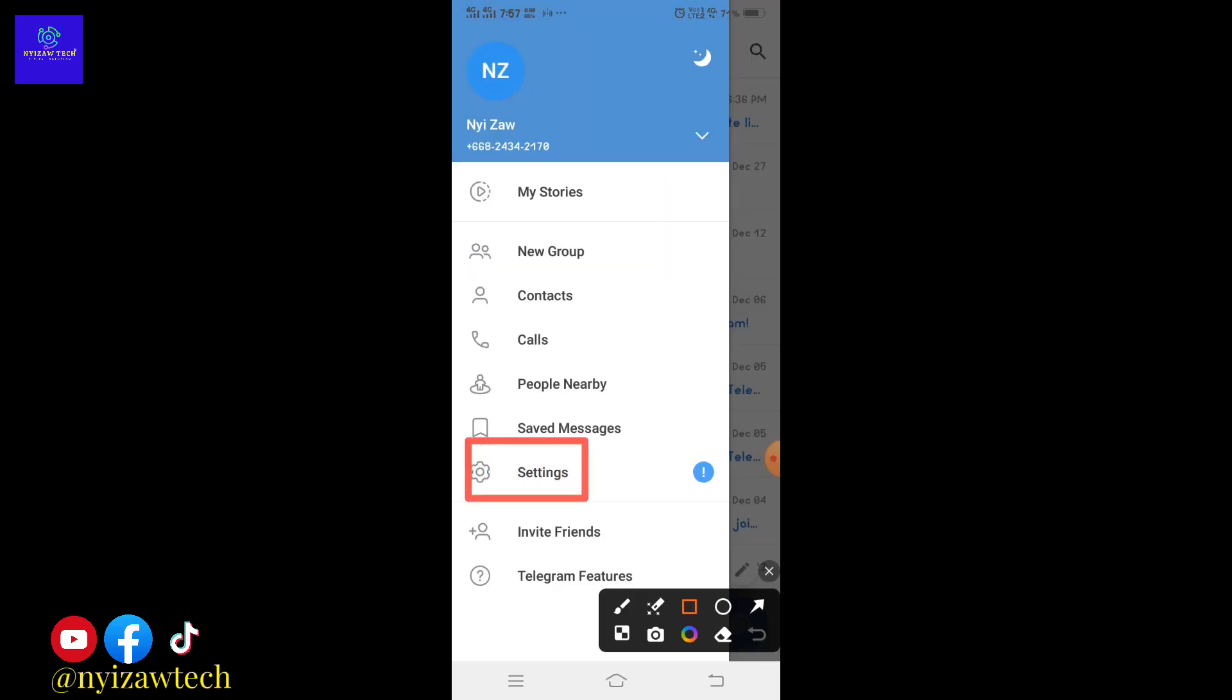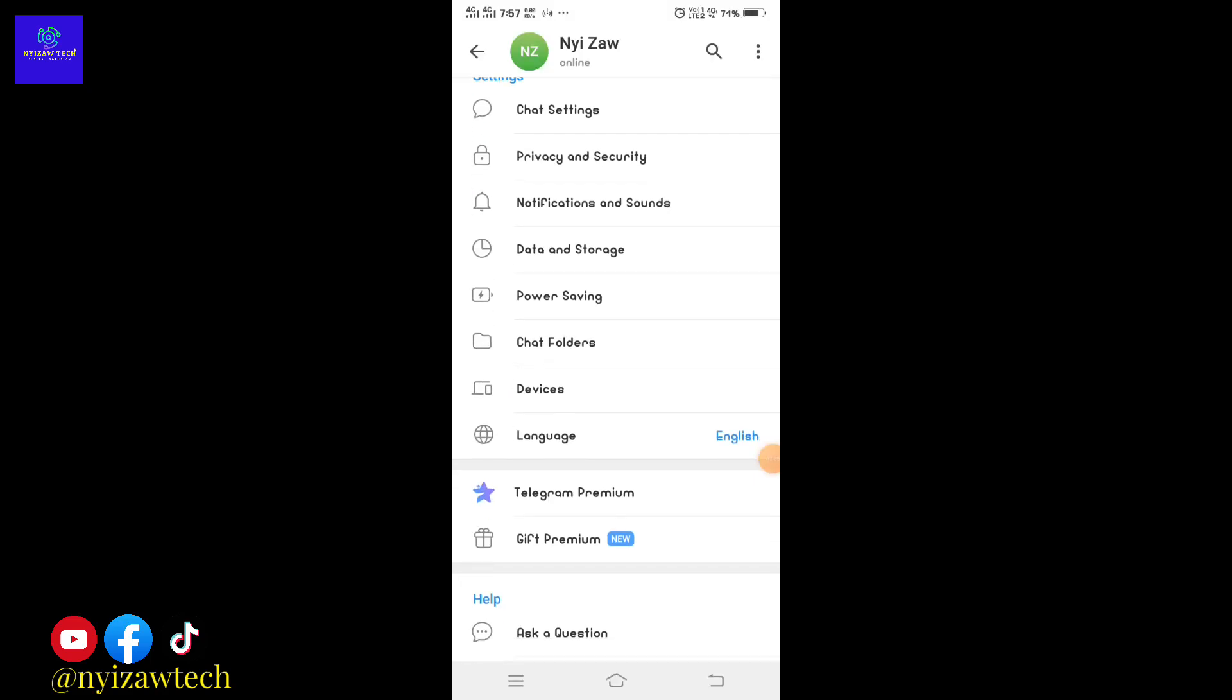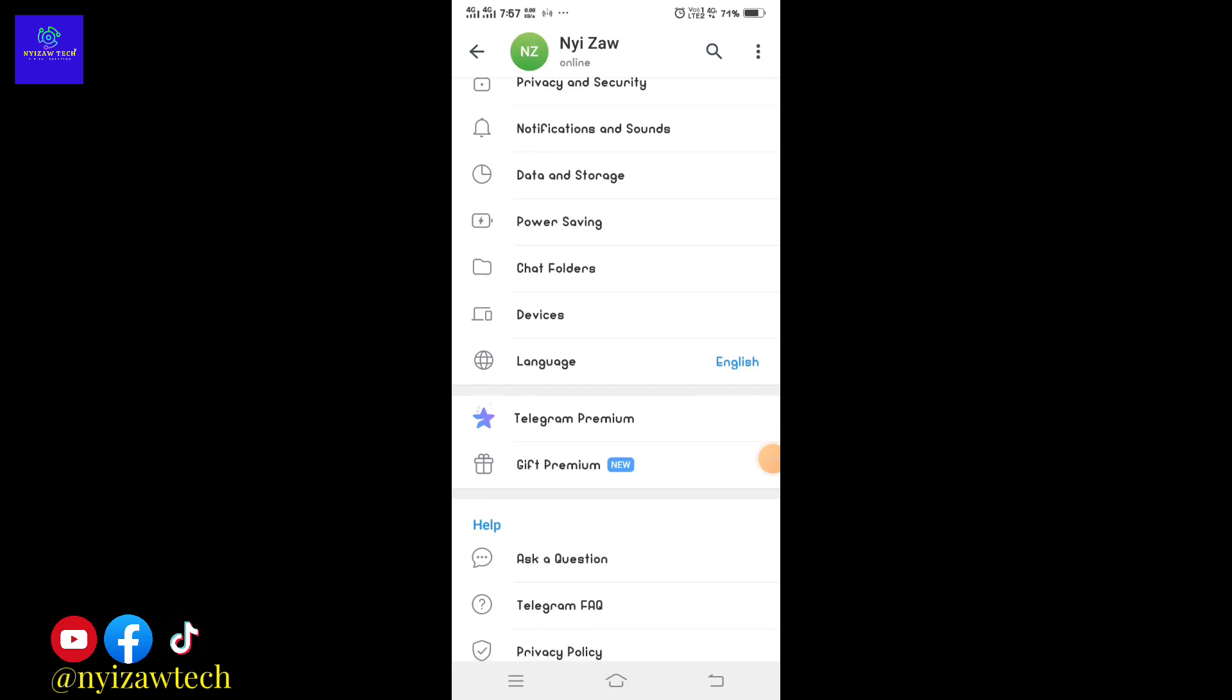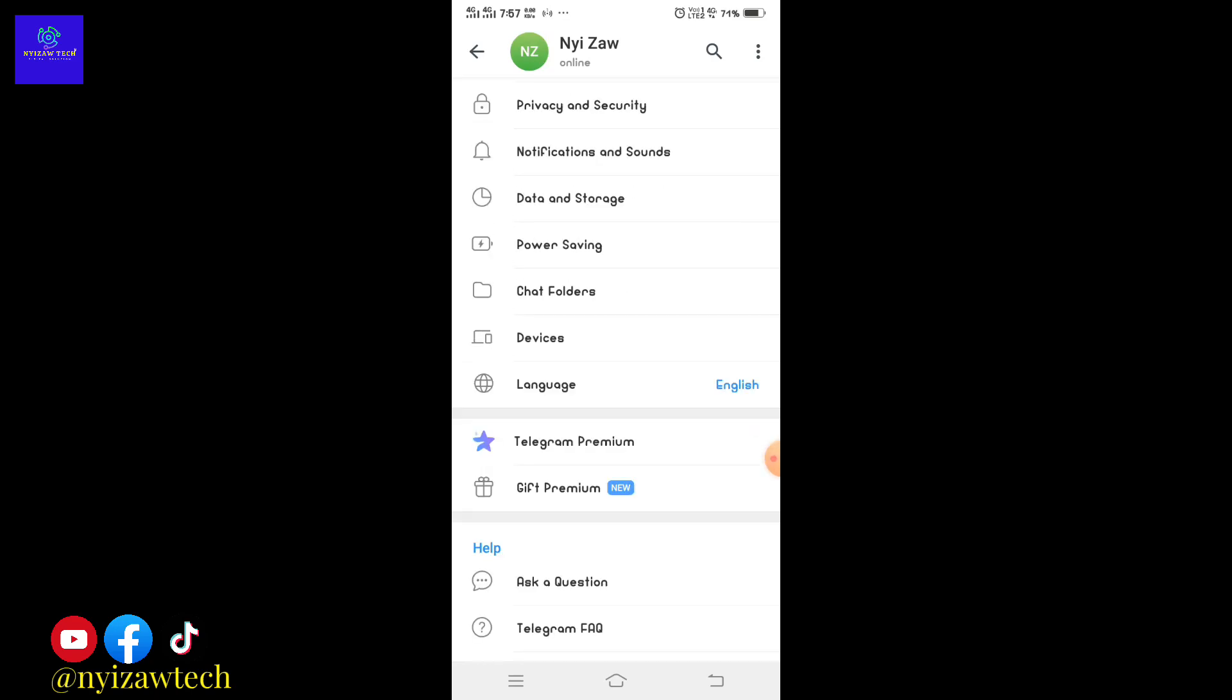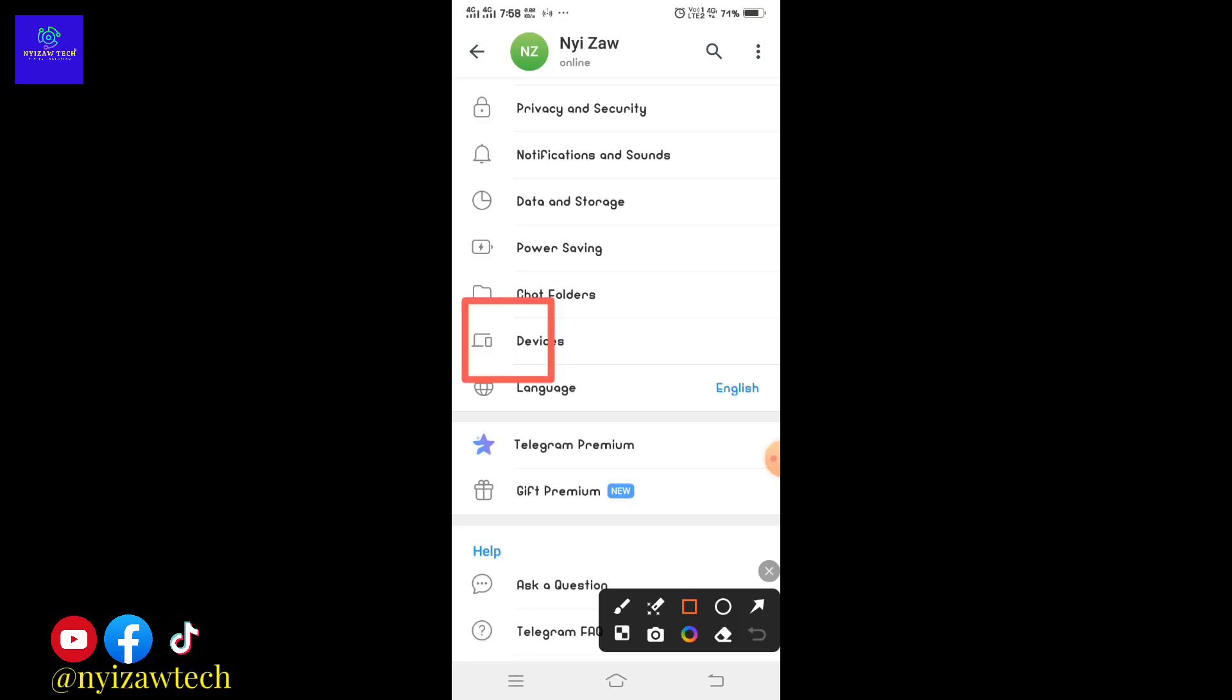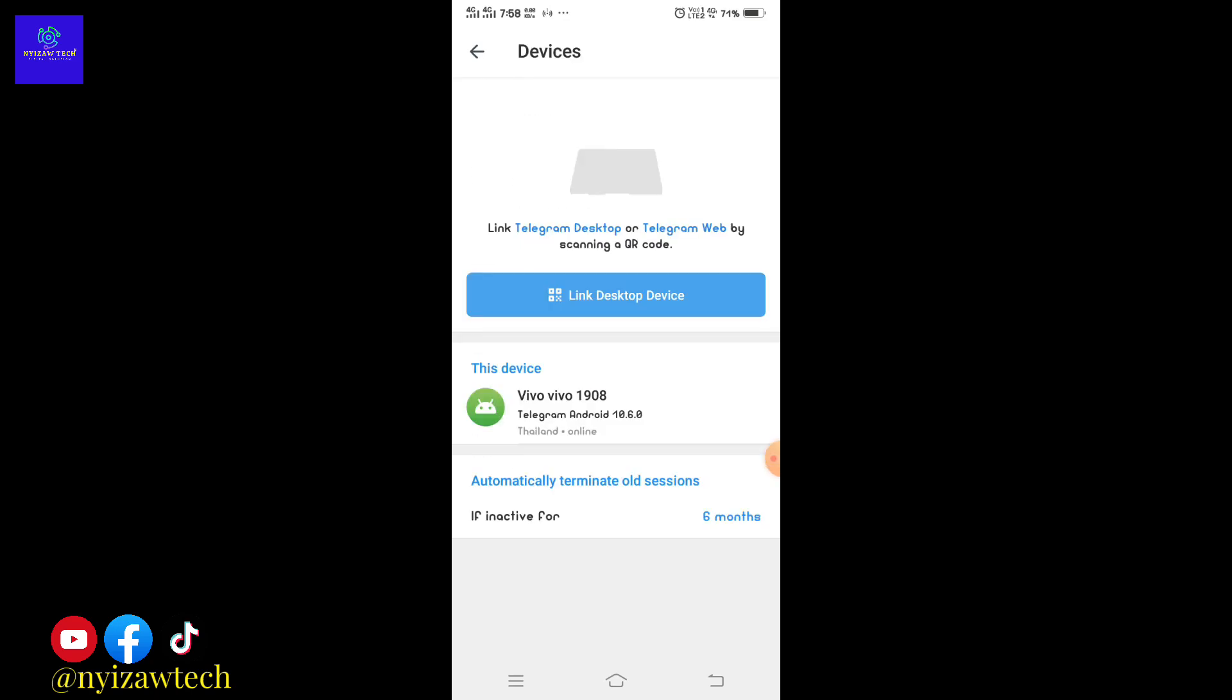Scroll down and tap on 'Devices'. Here you see the option to link desktop device. Tap on it. You'll be prompted to scan a QR code.